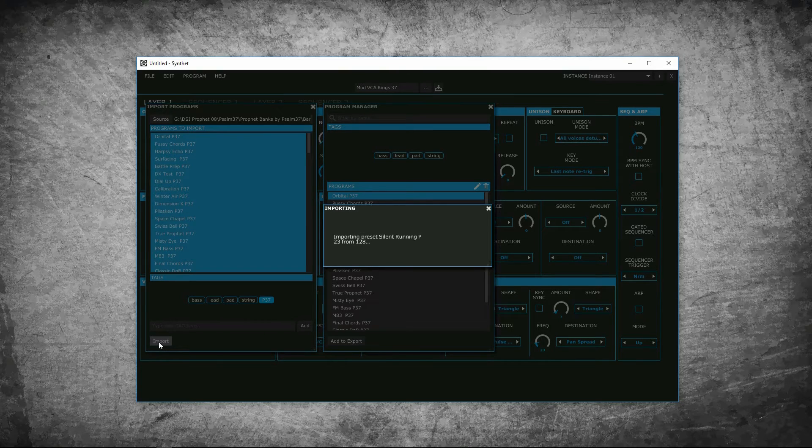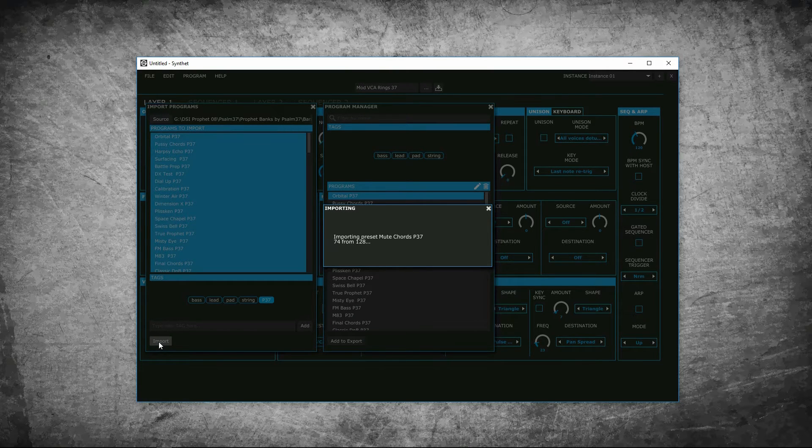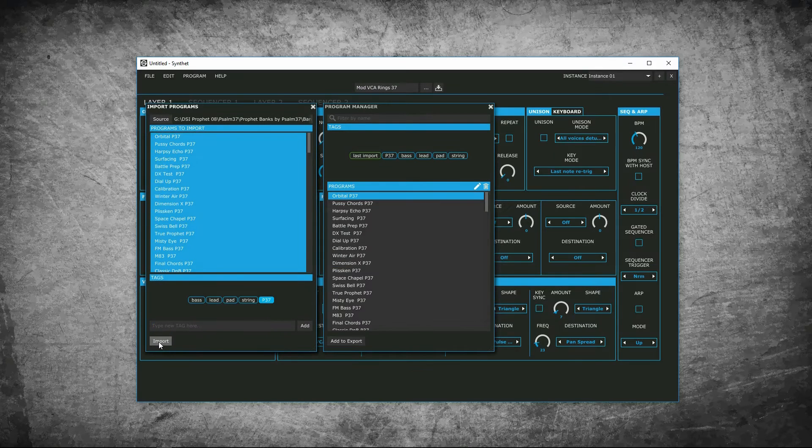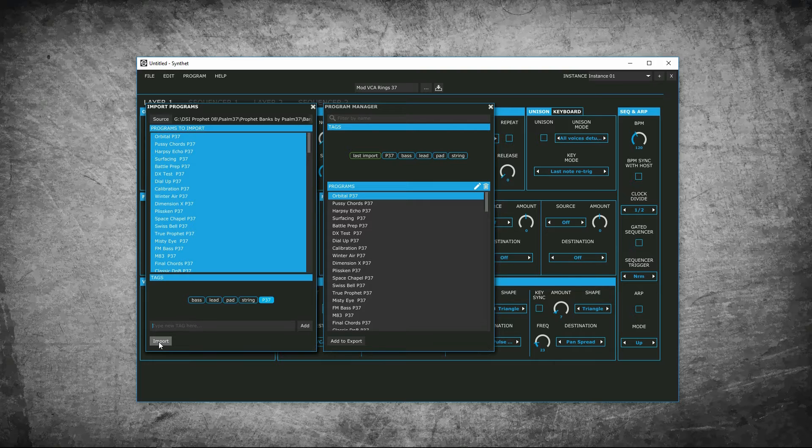It will import the files. If it loads the file with the same name in the program manager, it will give you a warning message. The process is the same for the other two ways. The banks are patches on your devices.